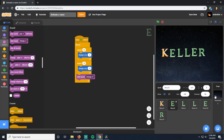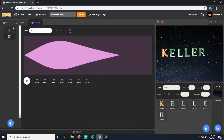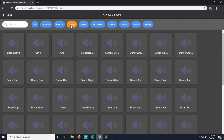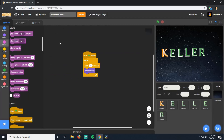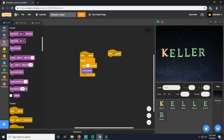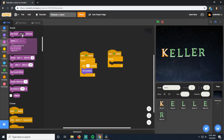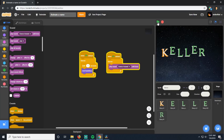Let's add some background music. Go to the backdrop stage, and you can choose sounds for it. Click Choose a Sound, and go to Loops — you'll find sounds that repeat and work like background music. I'm going to choose Dance Around. Then go back to the code for the backdrop, add another When Start Flag Clicked with a Forever loop, and use Play Sound Until Done — Dance Around. So now when I click Start, I've got everything going.